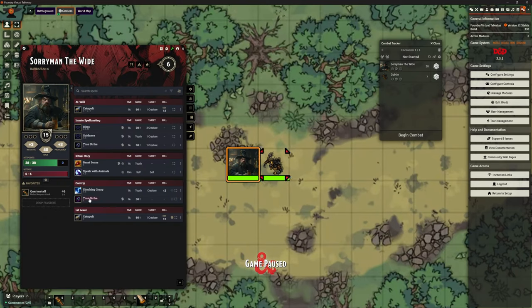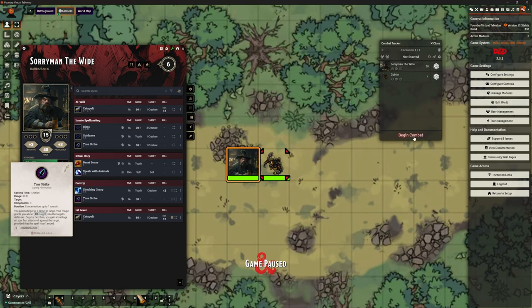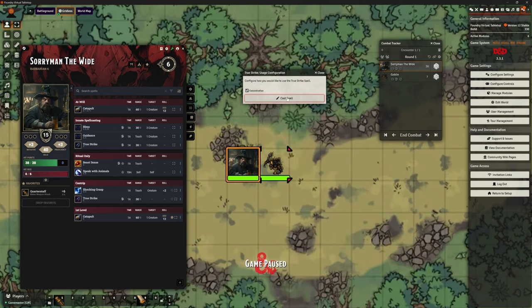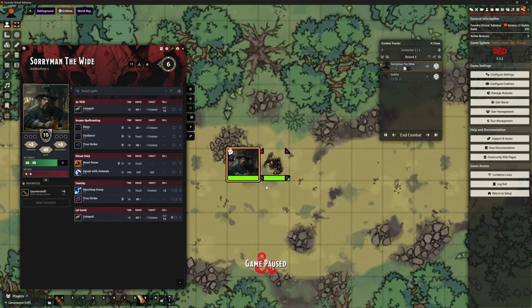So when we cast spells such as True Strike - let me begin this combat and Sorryman can cast True Strike. It's going to ask about concentration, just confirming, and it automatically puts concentration on there. Now the thing we discovered in the last video is the fact that that concentration doesn't ever end. It goes on forever.